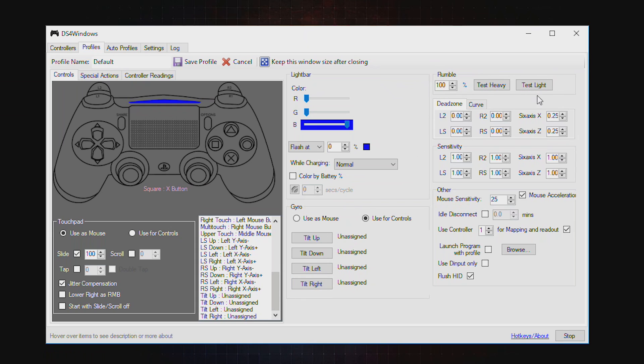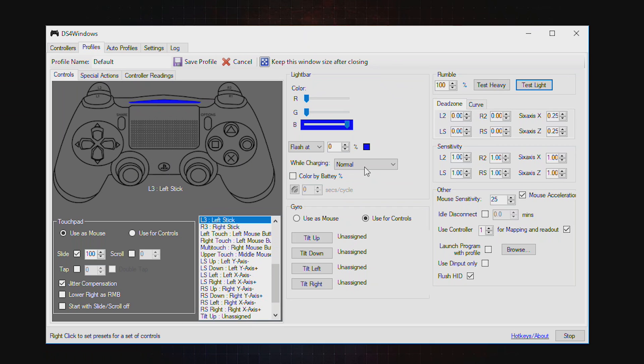This part shows your vibration. This is for the heavy, this is for the light. And here you can adjust the sensitivity of your L1 and L2, the zone and the curve, the mouse sensitivity as well.